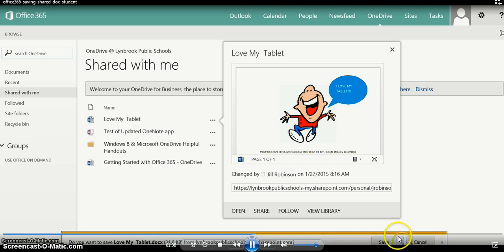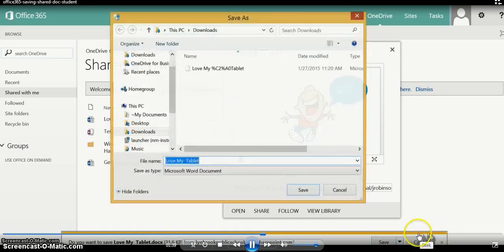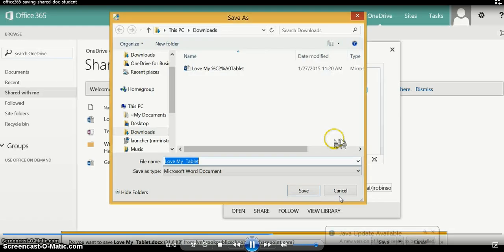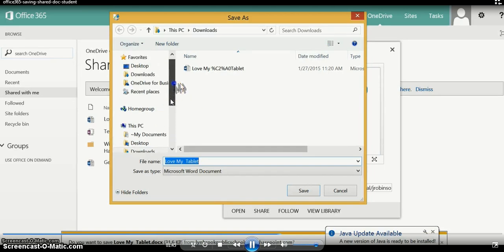So we're going to click on the little drop-down next to this and we're going to go to 'Save as', not 'Save'. And what this is going to do is it's going to bring up the window and it's going to allow us to choose where we want to save.